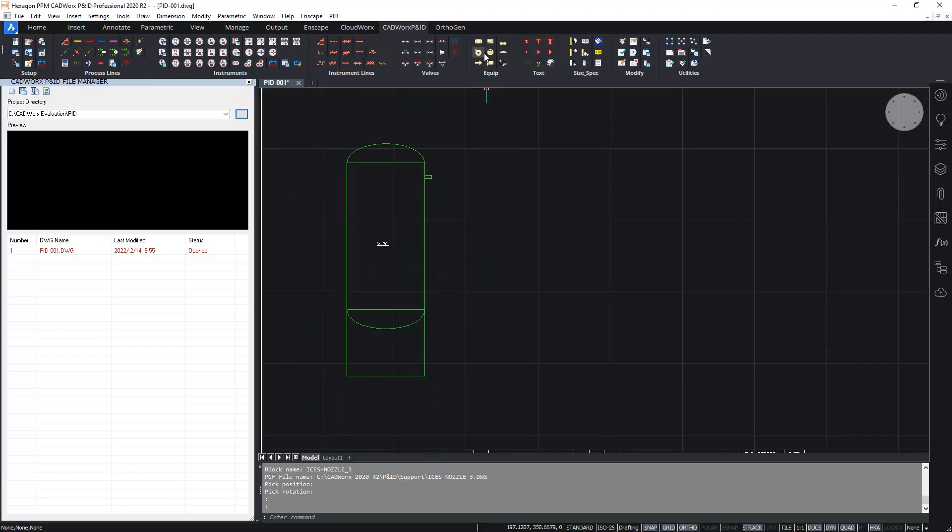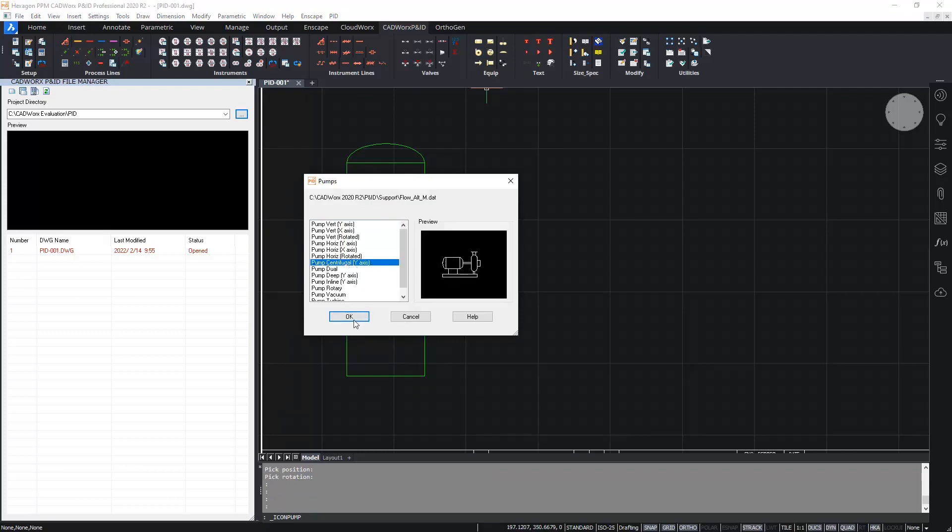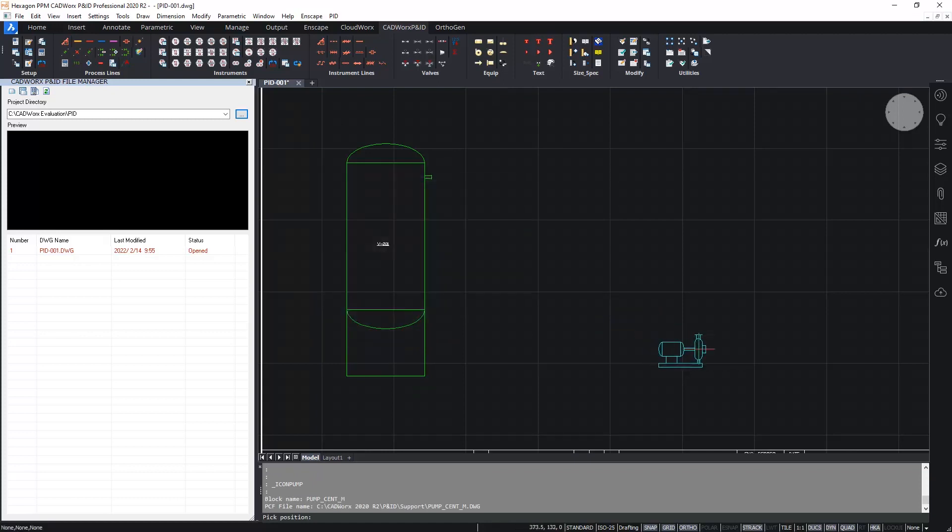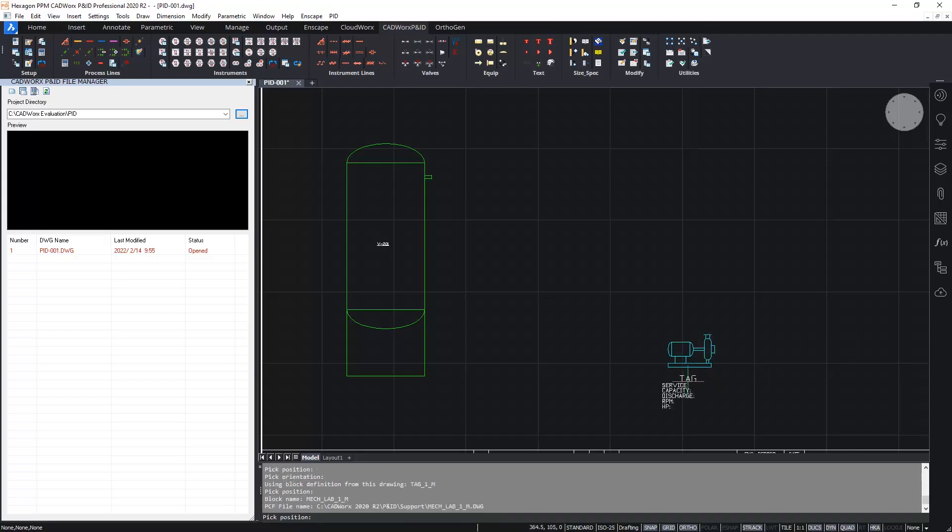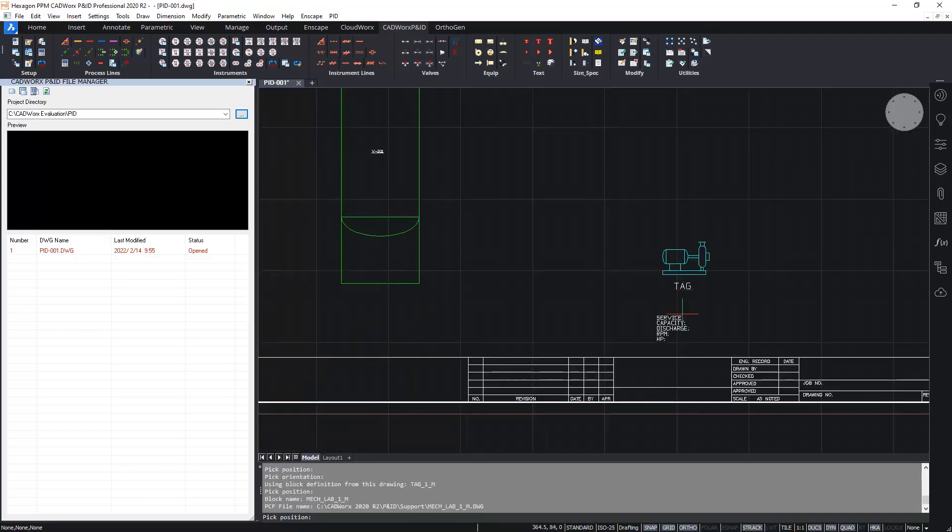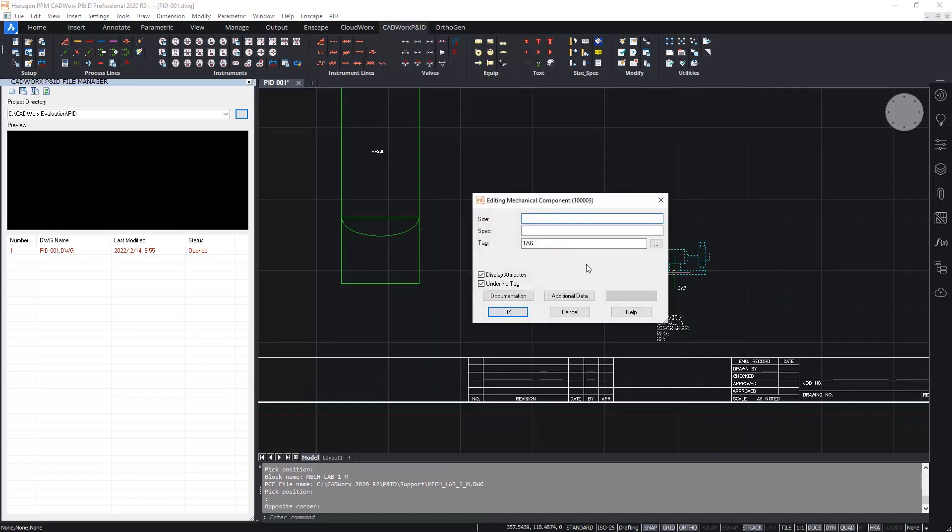Next I'm going to insert the pump and select the pump symbol. The pump symbol I want is this centrifugal pump. And again I'll position this where appropriate. Picking the rotation and the pump also has a tag and a label associated with it. So I will position those two items as well. I'll double click on the pump and give this a name, P101.